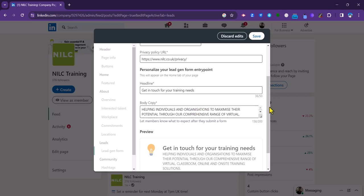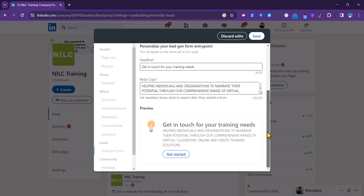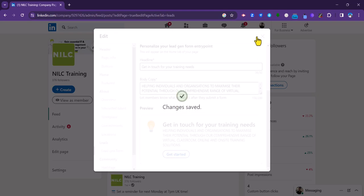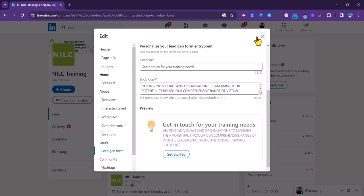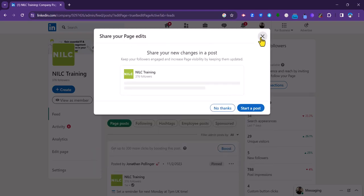Once you're happy with that, it's a good idea just to scroll down here and look at the preview to make sure that the wording is correct and there aren't any typos. And if you're happy, you can click save to confirm that you've set up the form.